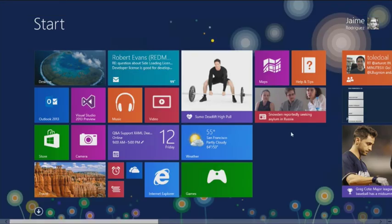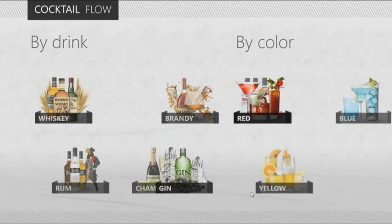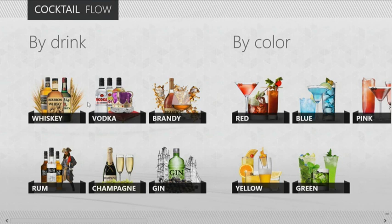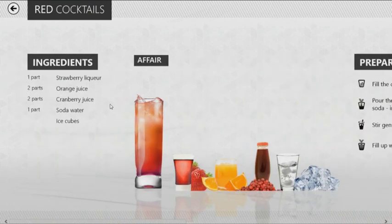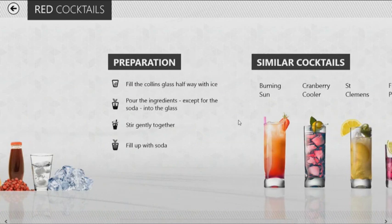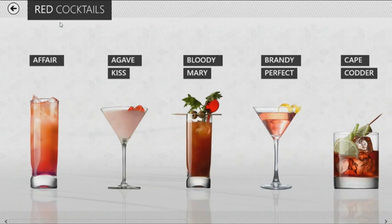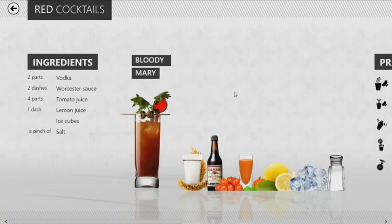Another application I want to show you is Cocktail Flow — something that looks a little less data-driven but is actually very data-driven. I can look around and see any kind of drink I want to make, see ingredients, step-by-step instructions, and feedback from people. It's got gorgeous graphics, nice transitions and animations — and again, it's all done in XAML.